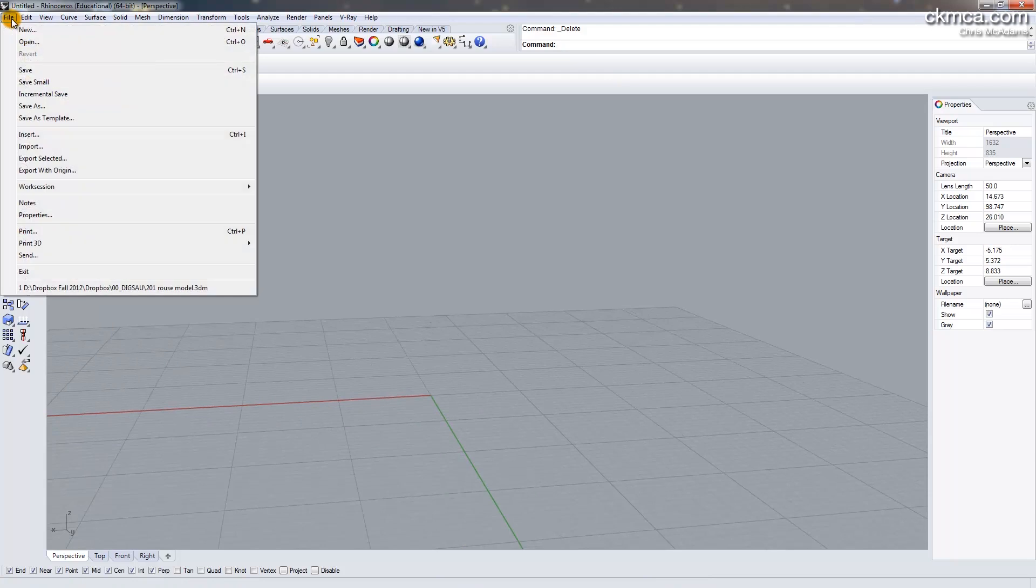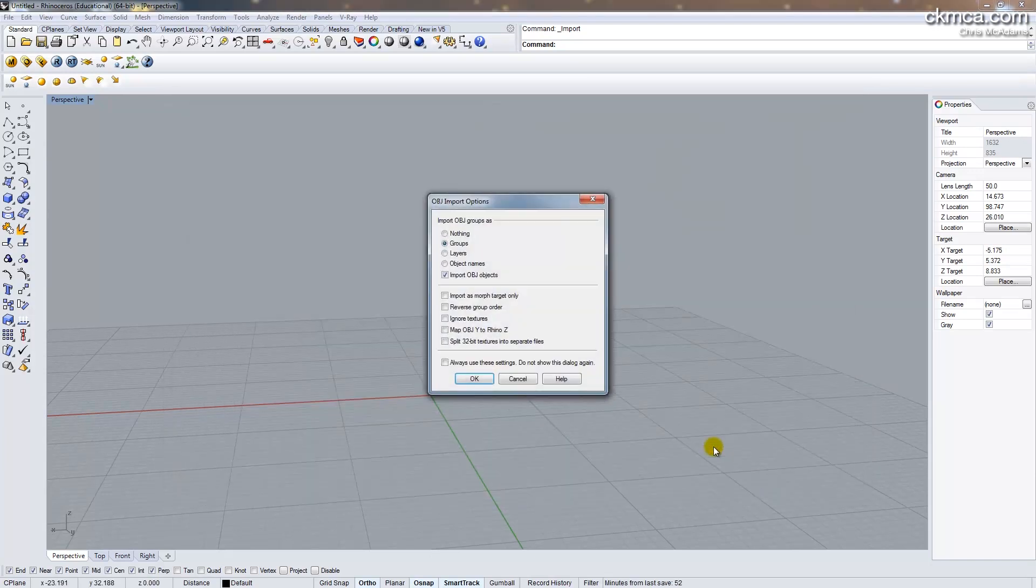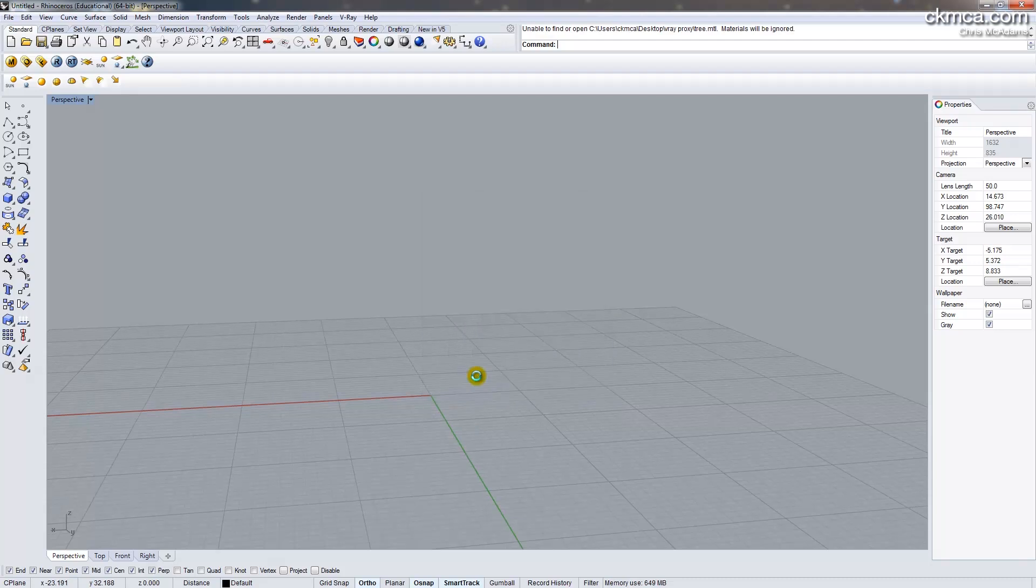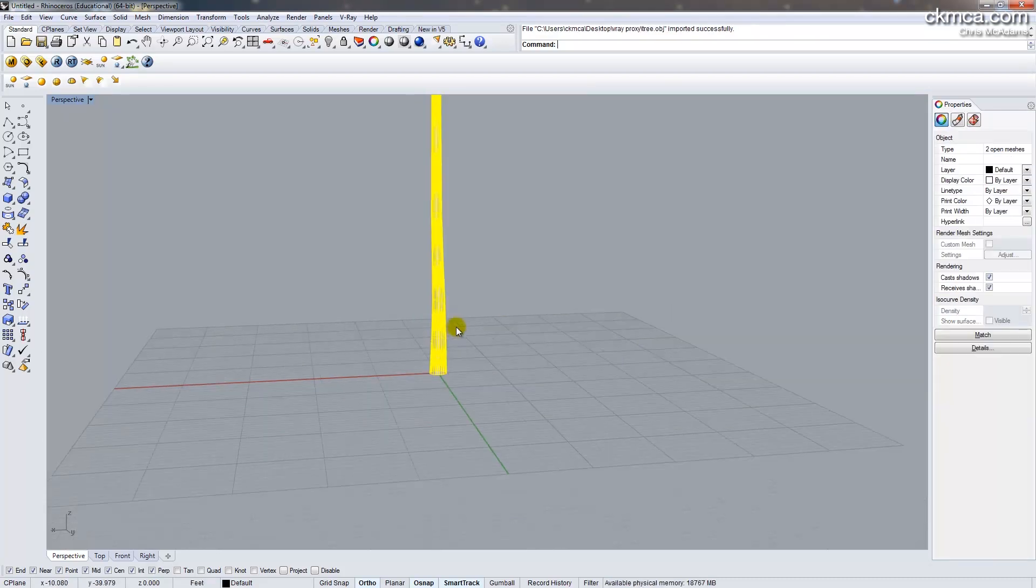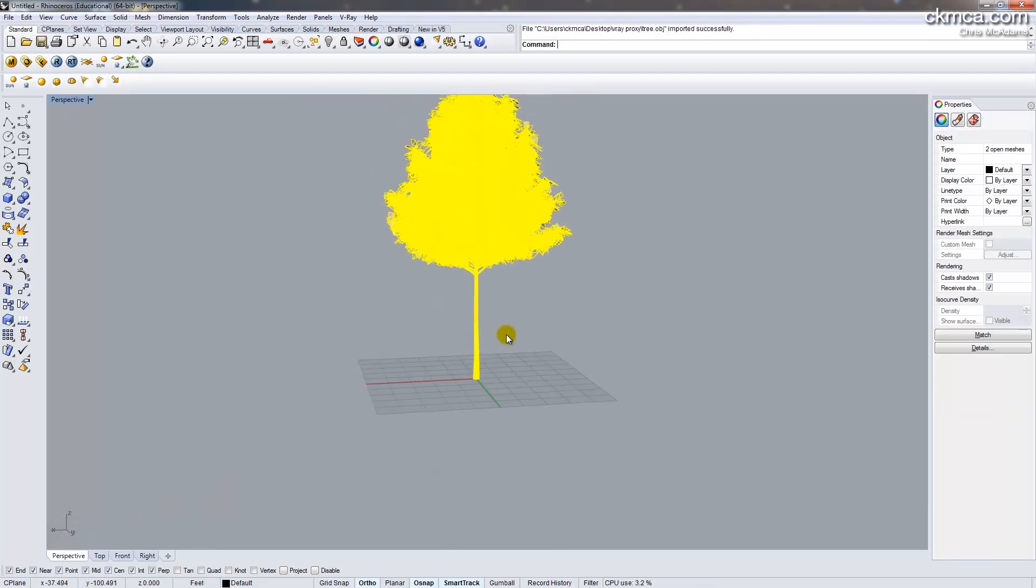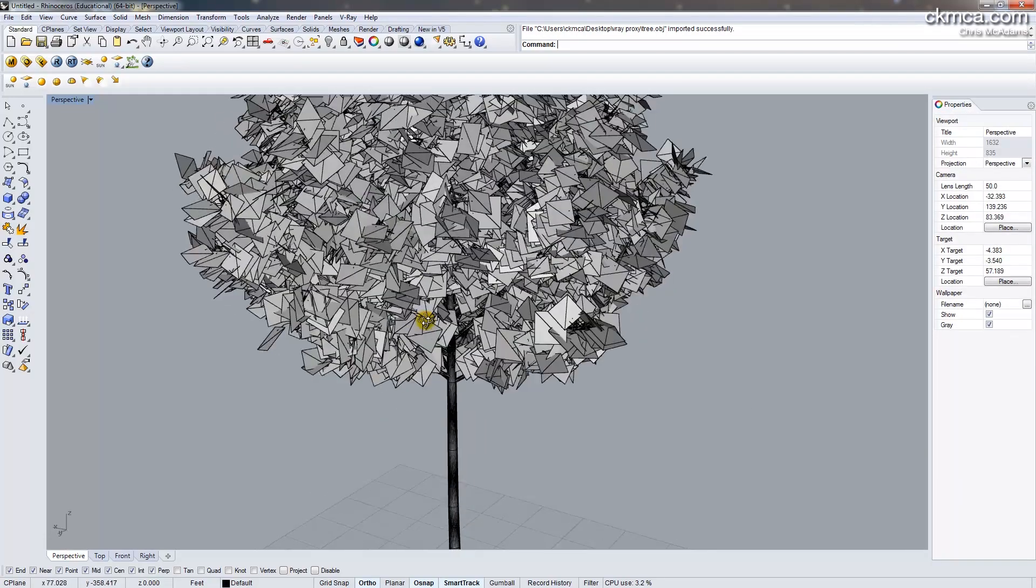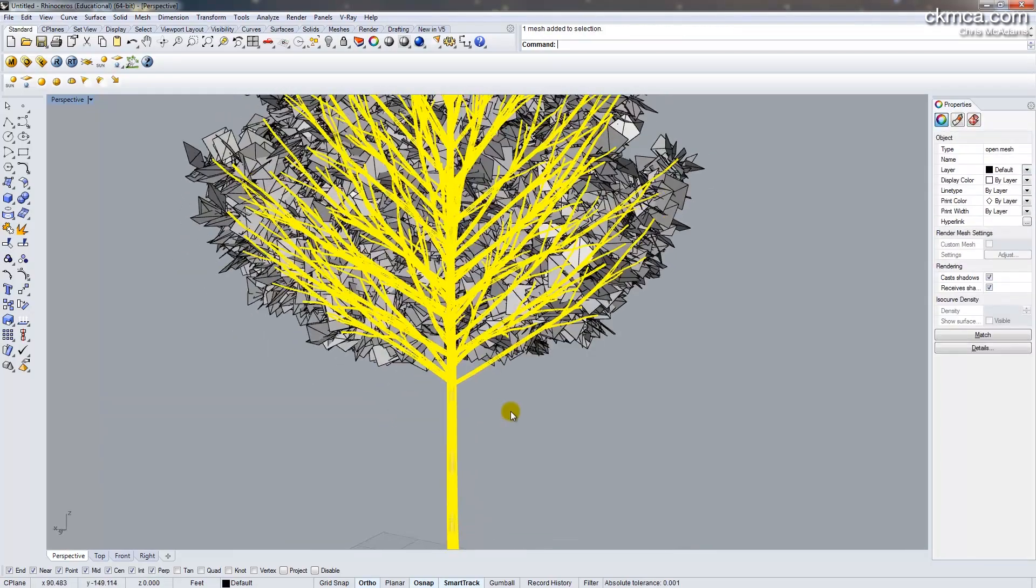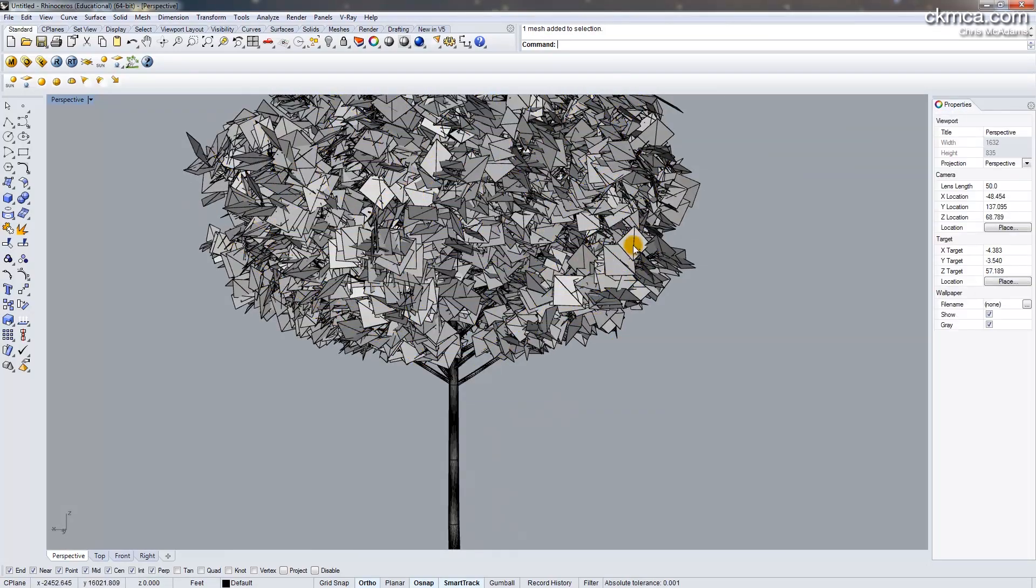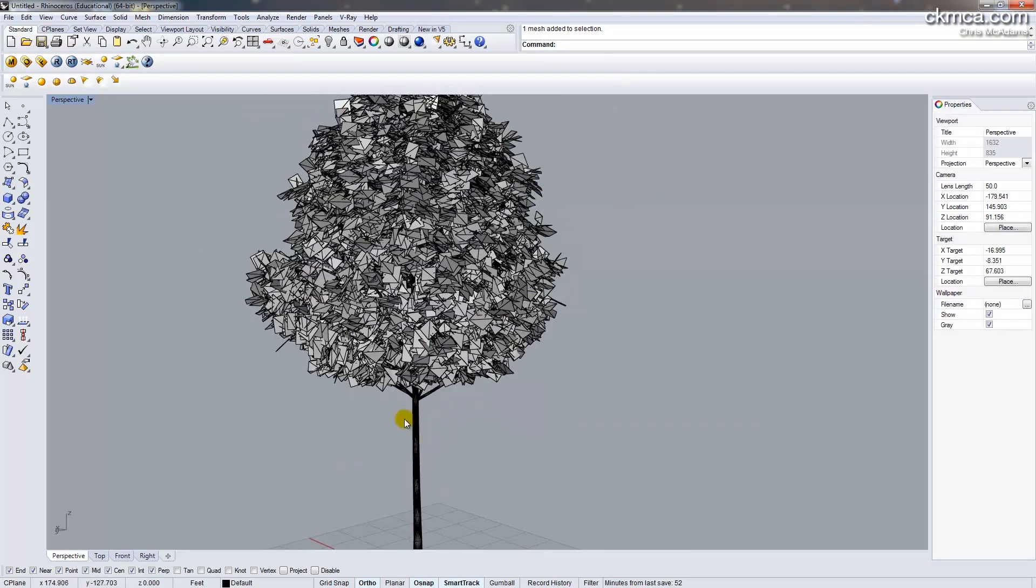So I'm going to go file import, and I have a tree.obj. This is just something I downloaded from the internet. We can say keep it as groups and import all the objects. And so this isn't the V-Ray proxy. This is an actual piece of geometry, and you can see I have a ton of leaves and a tree trunk here. The leaves are one group. The trunk is another.